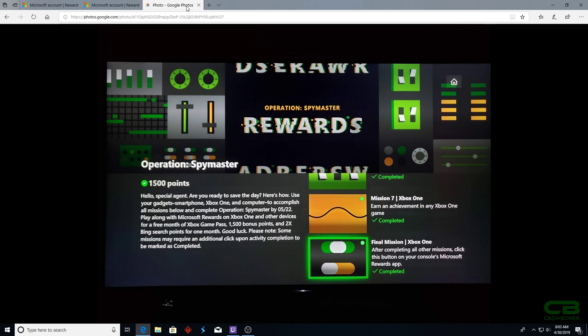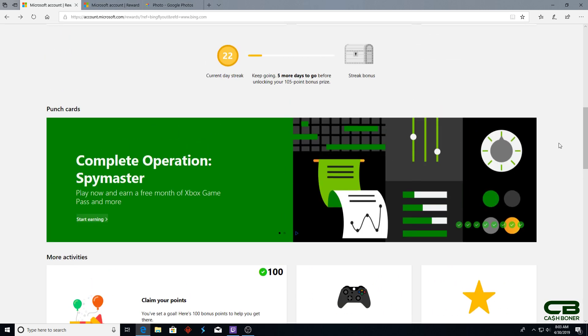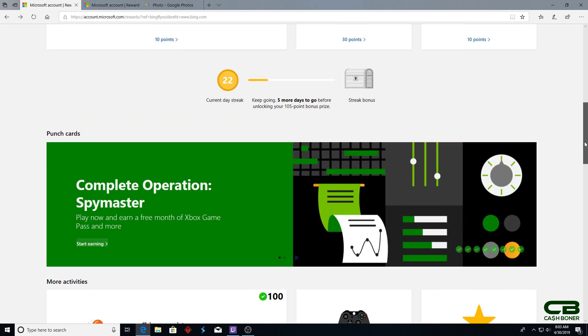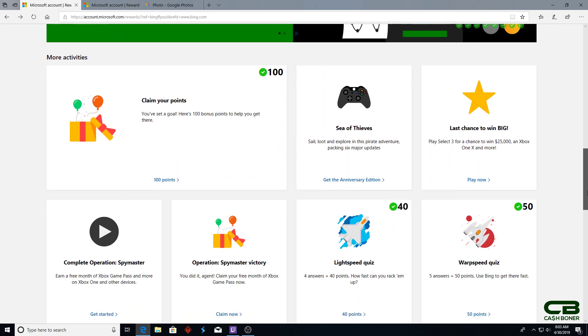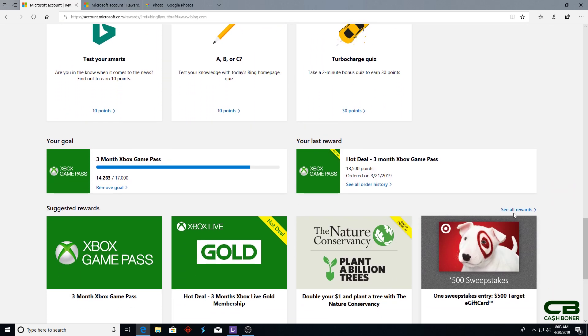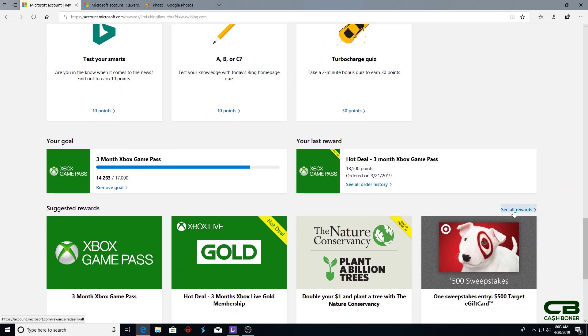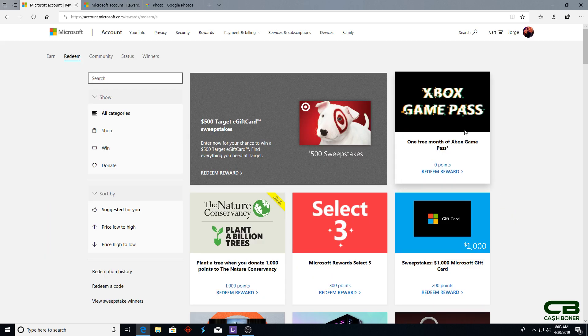You have to go to your main page. Go down here to 'See All Rewards.' Here it is - this is the one you want: Xbox Game Pass, free month of Xbox Game Pass for zero points.